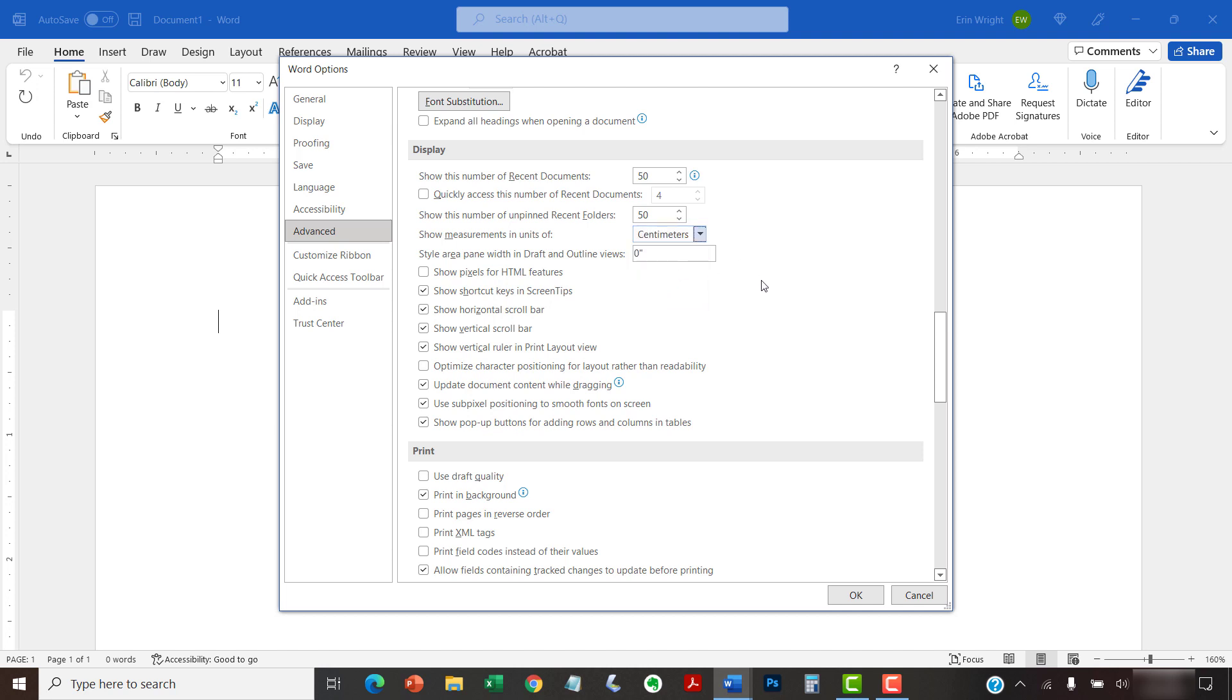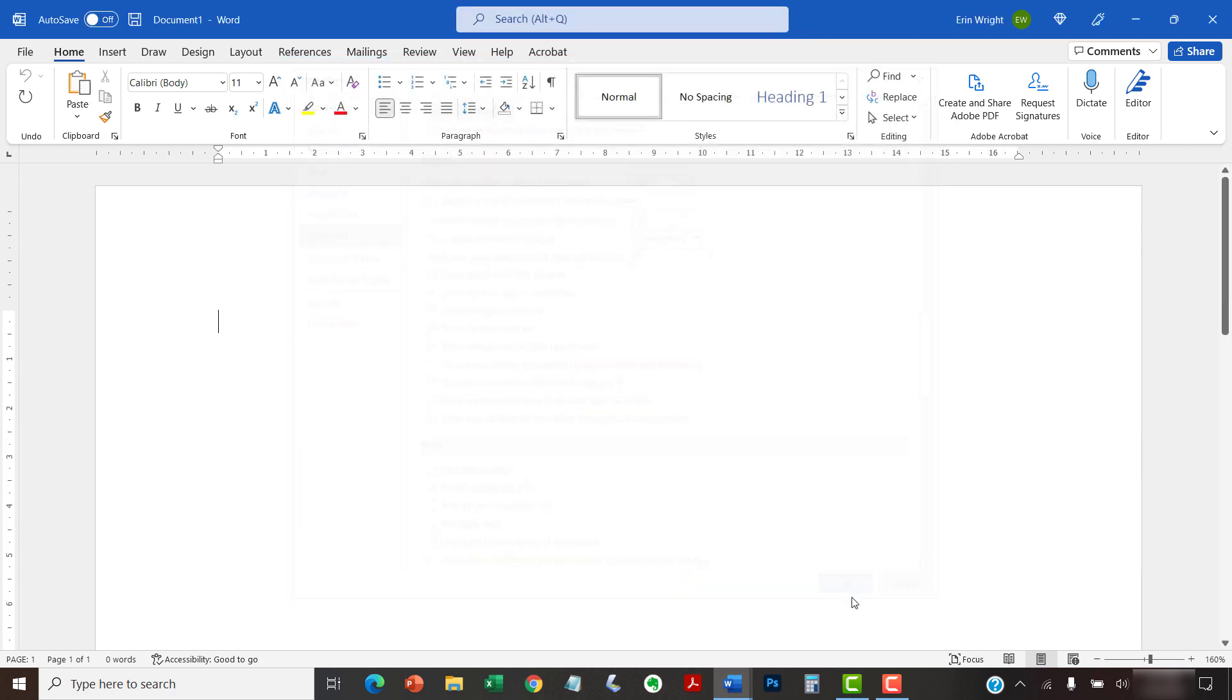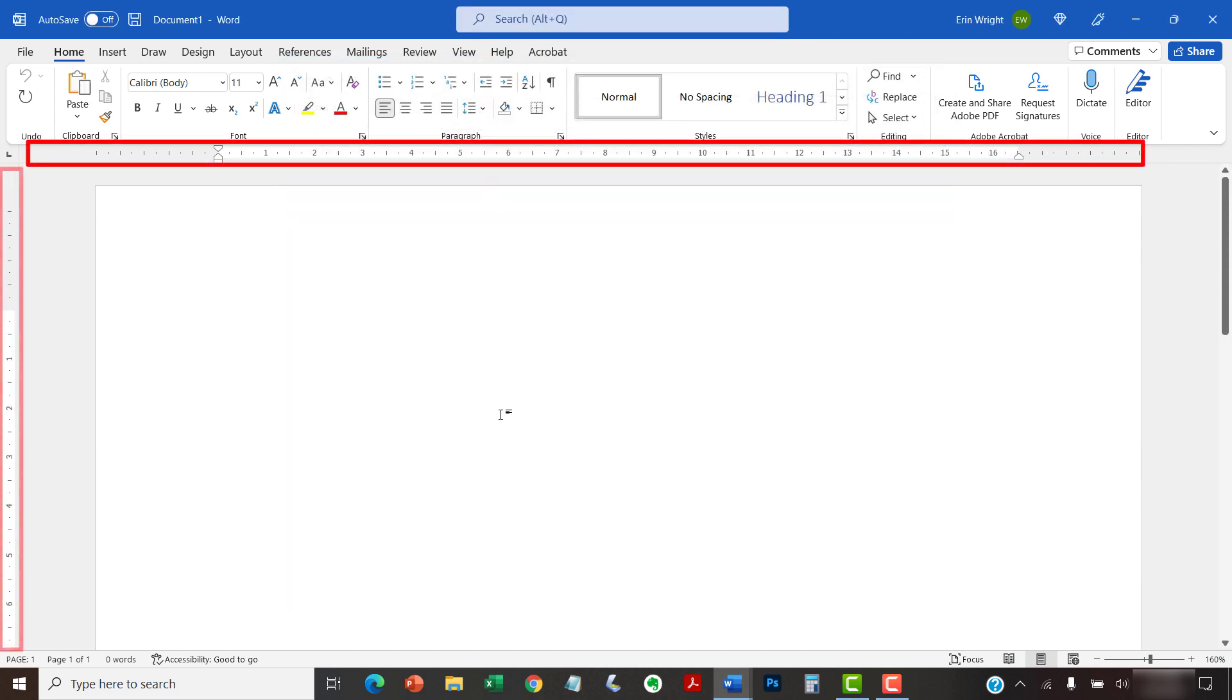When you're finished, select the OK button. Your horizontal and vertical rulers should change to your new unit of measurement.